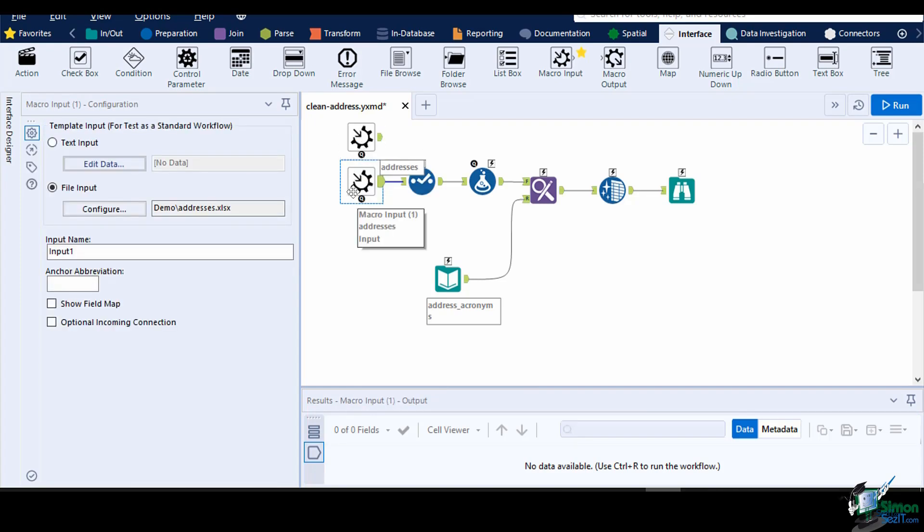Next, type in an input name. This will be the name for the tab that displays in the macro tool's configuration window. Let's type in street address. Then, on the anchor abbreviation, set a letter or number to display in the macro's input anchor. This is limited to one character only. Let's set this to the character S.